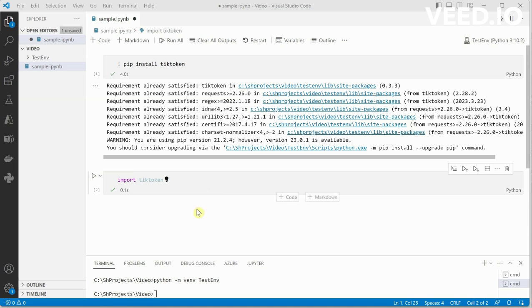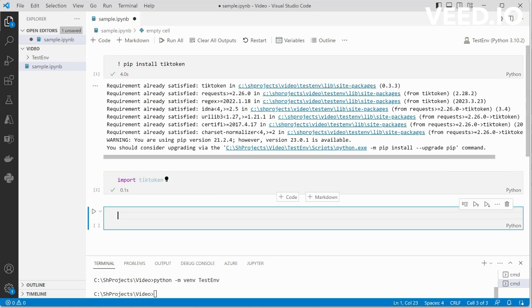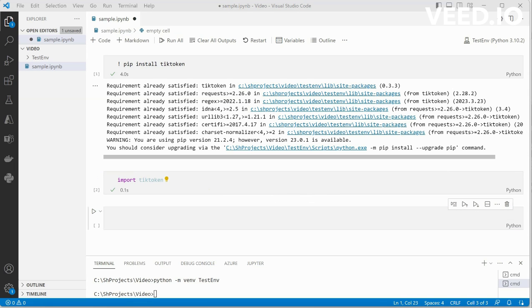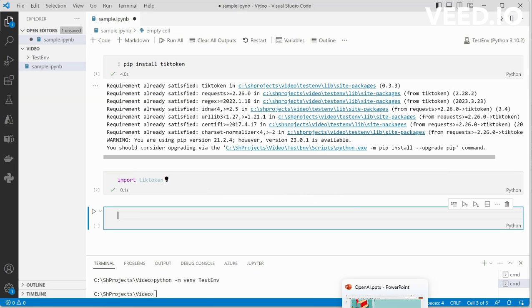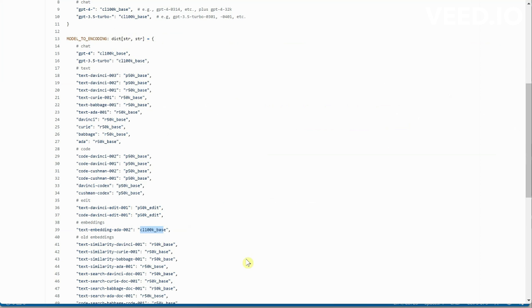Which encoding do you want to use? If you are not sure which encoding to use, I would suggest you jump to this documentation which is provided by OpenAI, and here you can see that these models are mapped against this encoding.